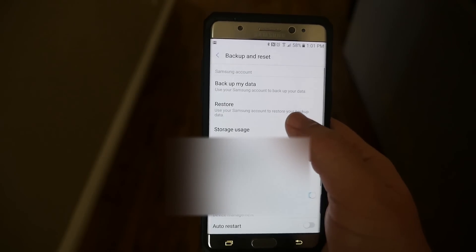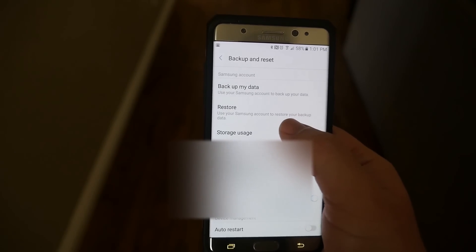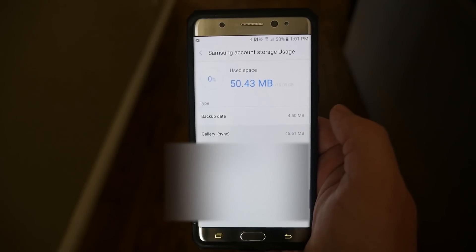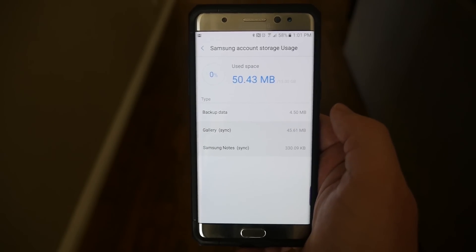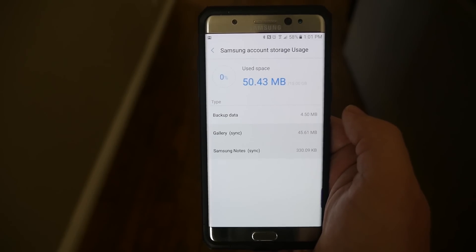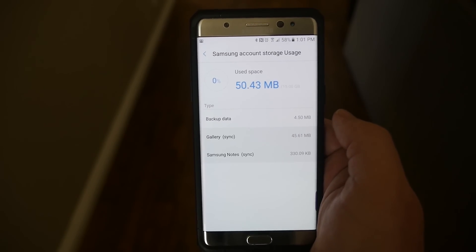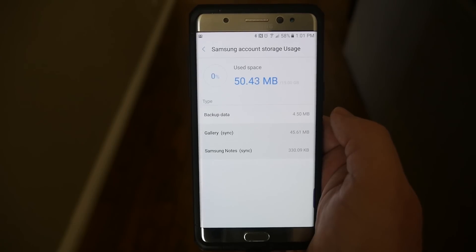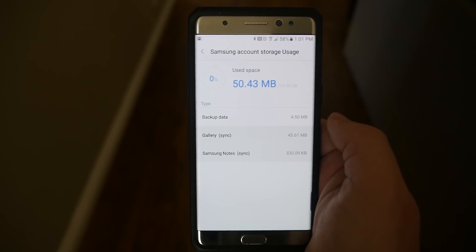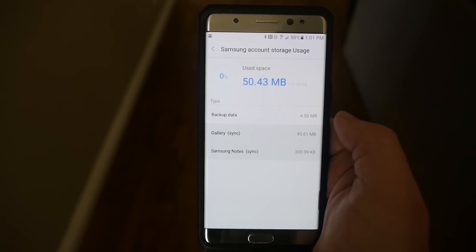If you go into storage usage next, it'll tell you how much storage you're using. They give you 15 gigabytes for free. I'm only using 50 megabytes, so I've not used that much data.